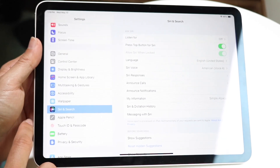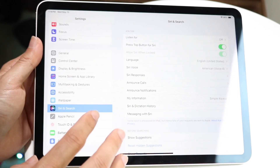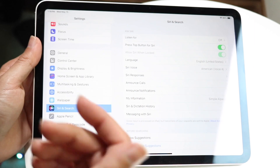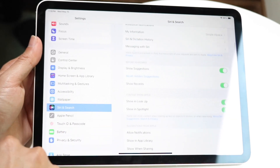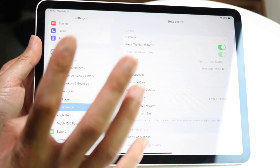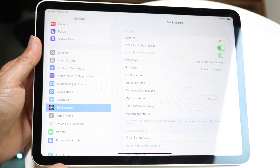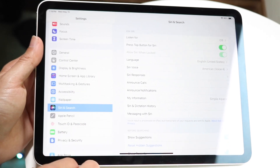What you're going to want to do here is make sure that where it says Siri and all the Siri options, you want to make sure it is enabled. If it's disabled, it'll be disabled in here — that is the first thing you want to look out for.